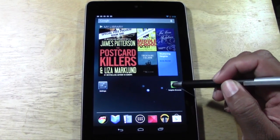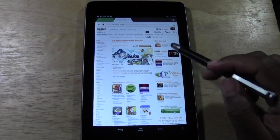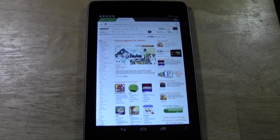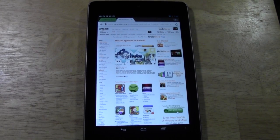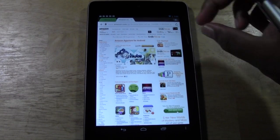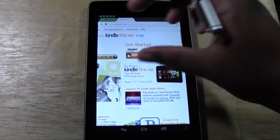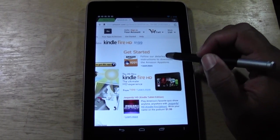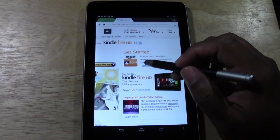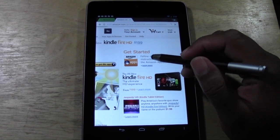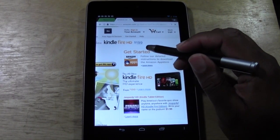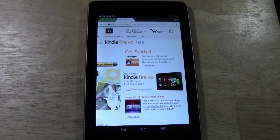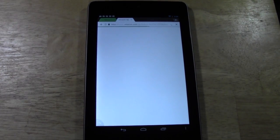Now we're going to go to our browser. I actually have this web page already open, but I'm going to have it in the notes of the video. So if you go down to the notes and tap the link, it's going to take you right here. This is the page you need to be on. Go to where it says Get Started and follow the detailed instructions to download the Amazon App Store — click Learn More. It's going to take you to a new page that explains what you need to do to download it.